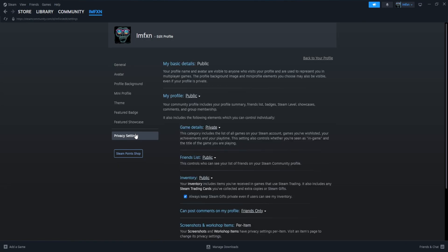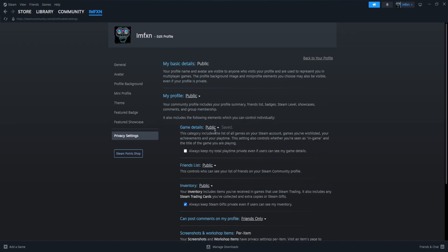Now, for this page to work, your profile has to be set to Public, but also your Game Details. Also, be sure that under Game Details, the Always Keep My Total Playtime private, even if players can see my Game Details option is unchecked.